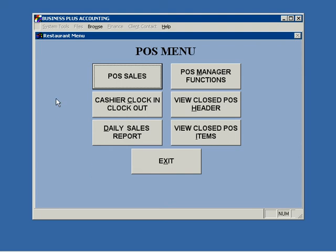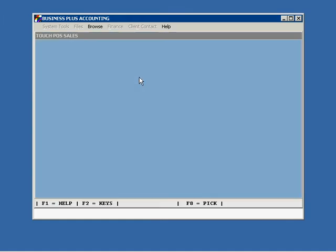To begin processing orders using the touch screen point of sale system, simply select POS sales from the POS menu.